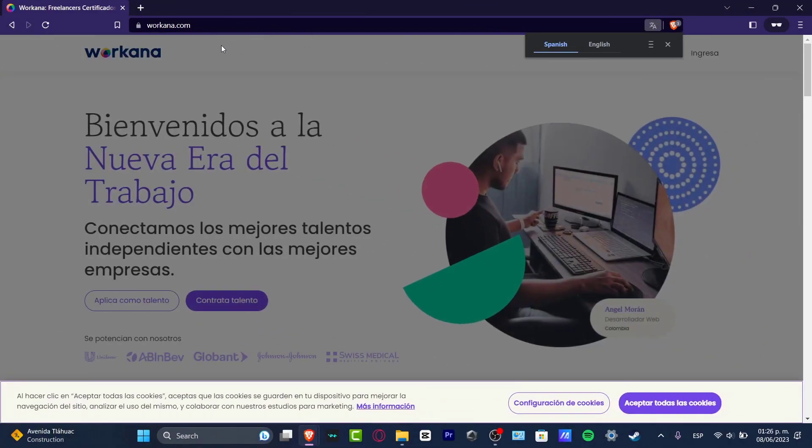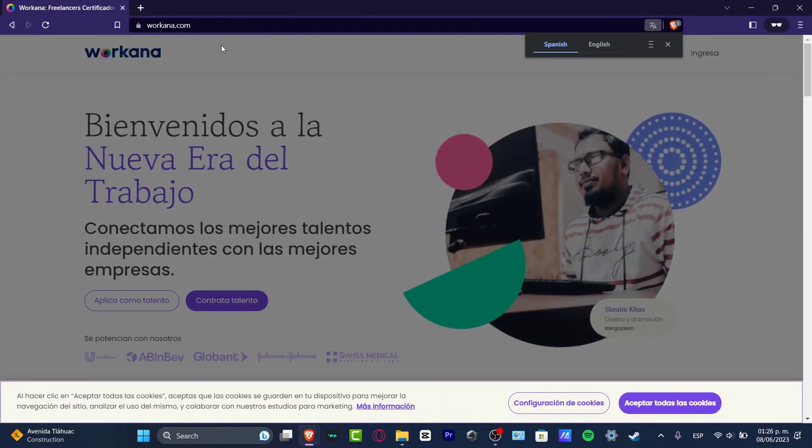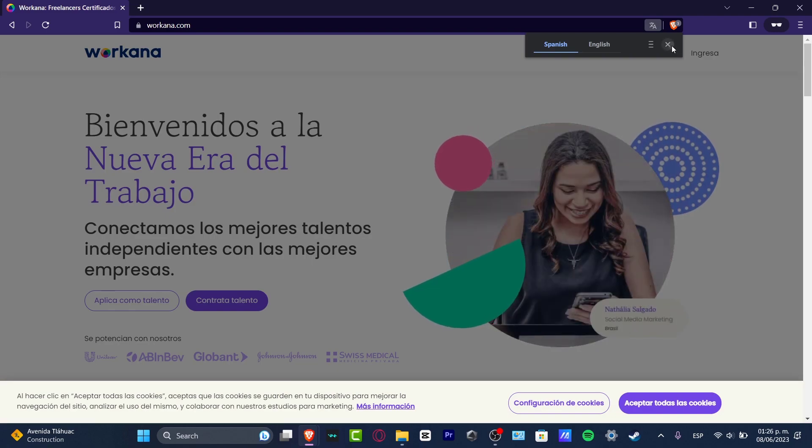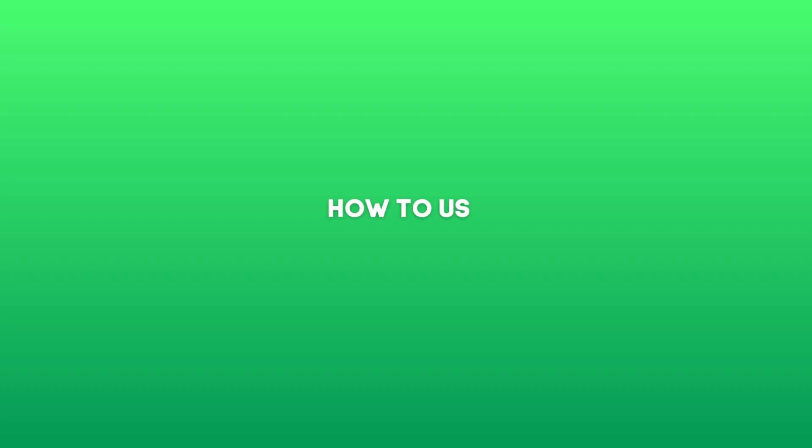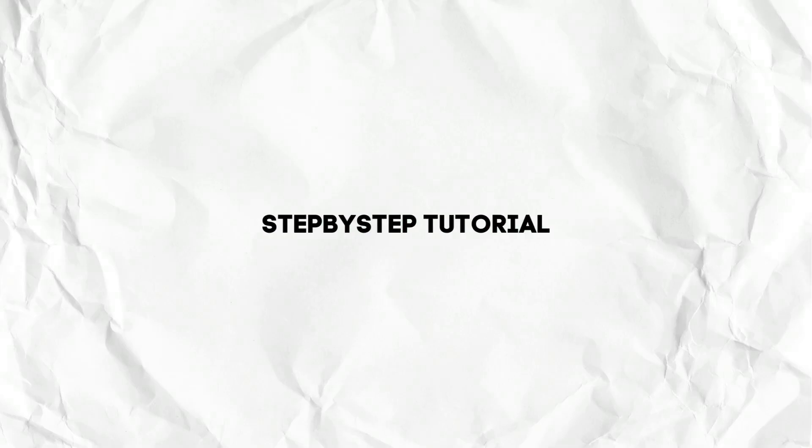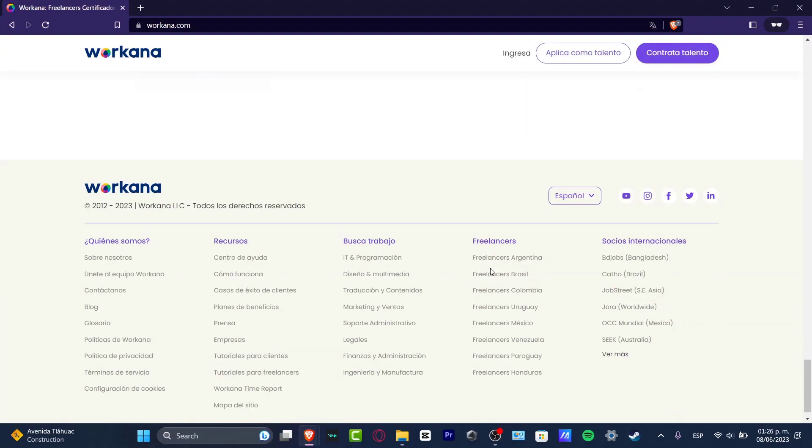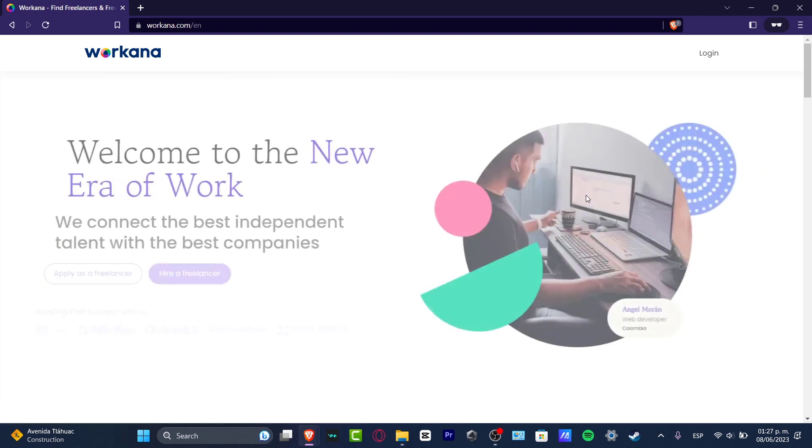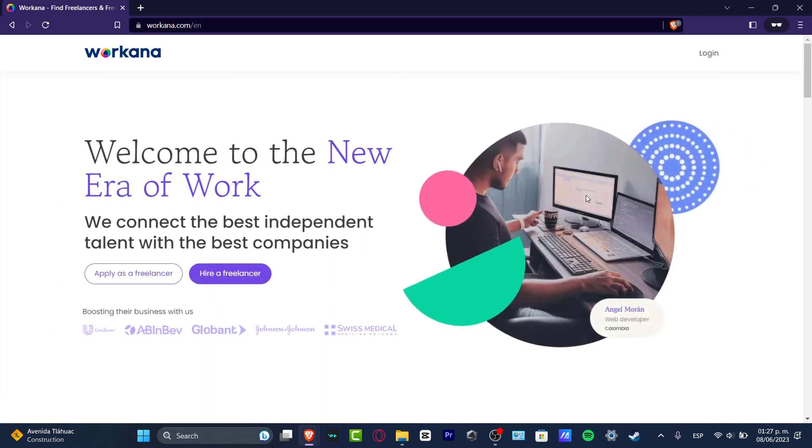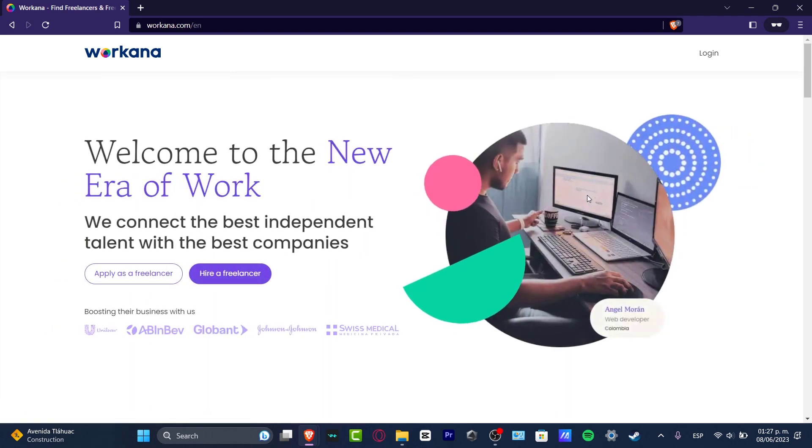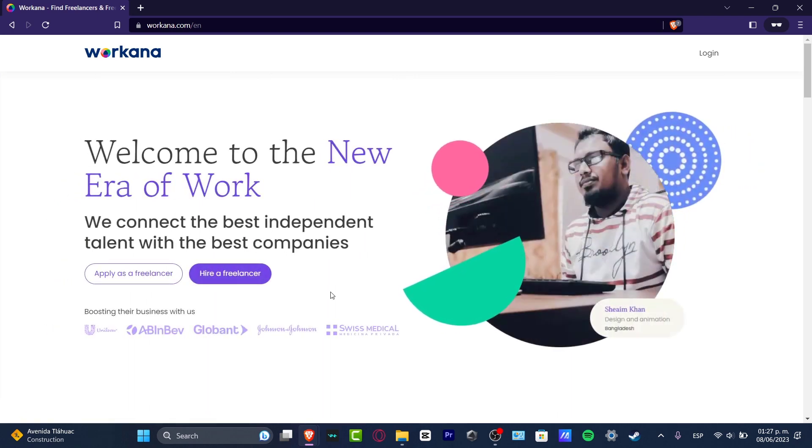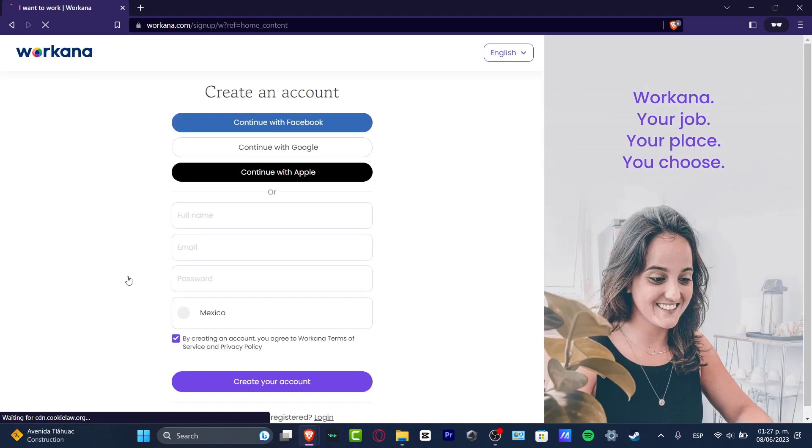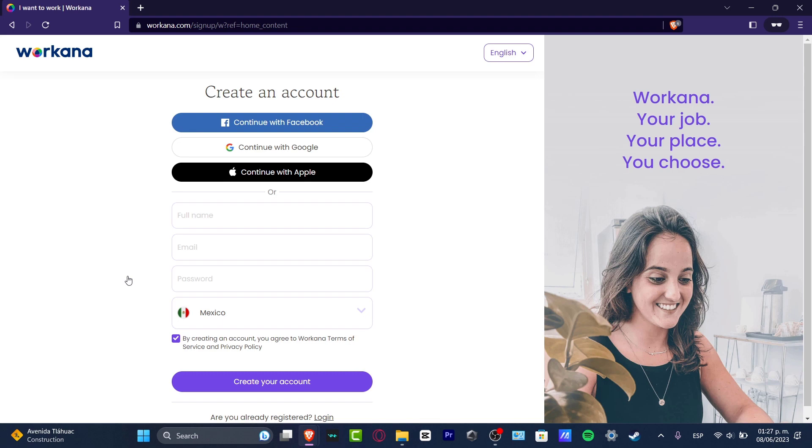What is up everybody, welcome to this new video of Tech Express. My name is Steven and I'm going to be showing you how we can use Workana. Workana is a great place to work as a freelancer. The very first thing you want to do in order to get started is to go directly into workana.com and hit apply as a freelancer.